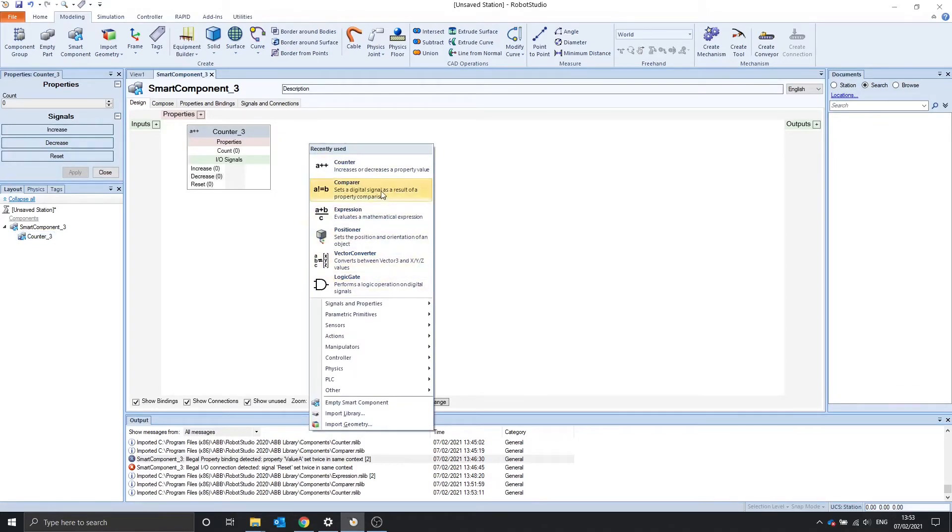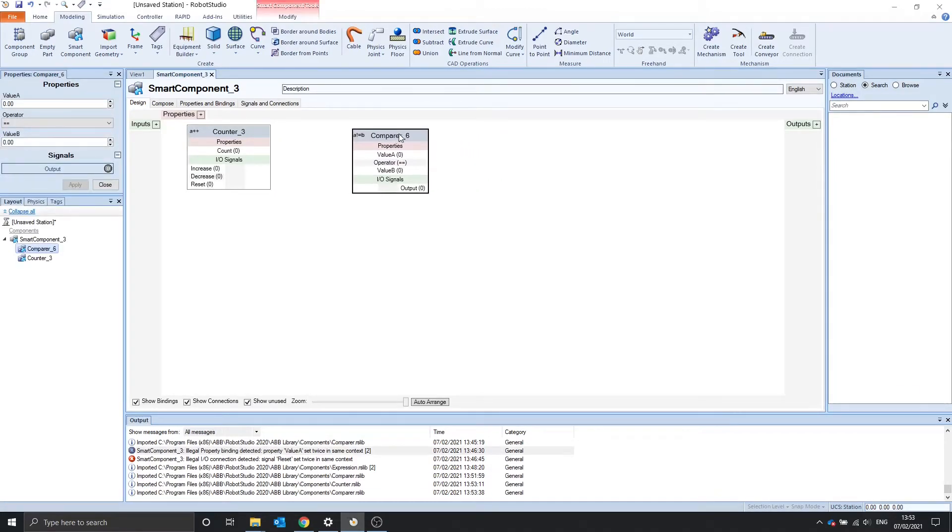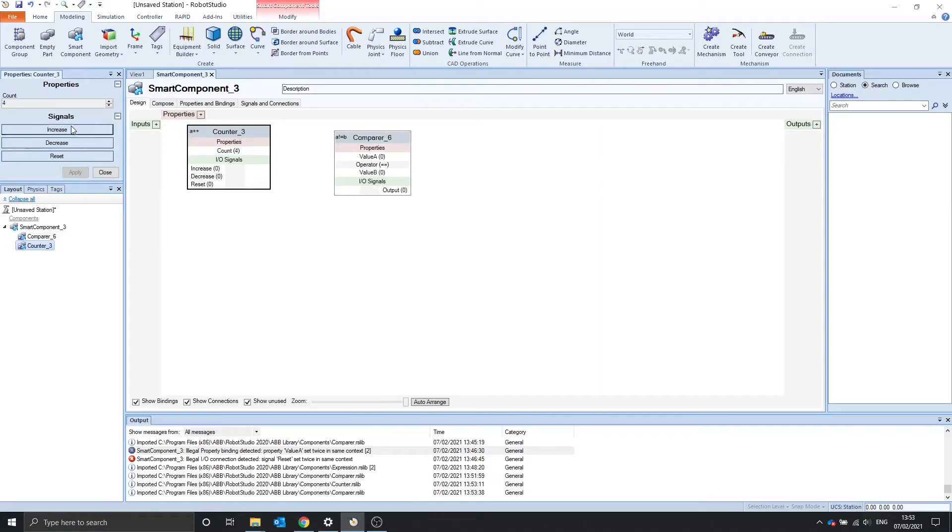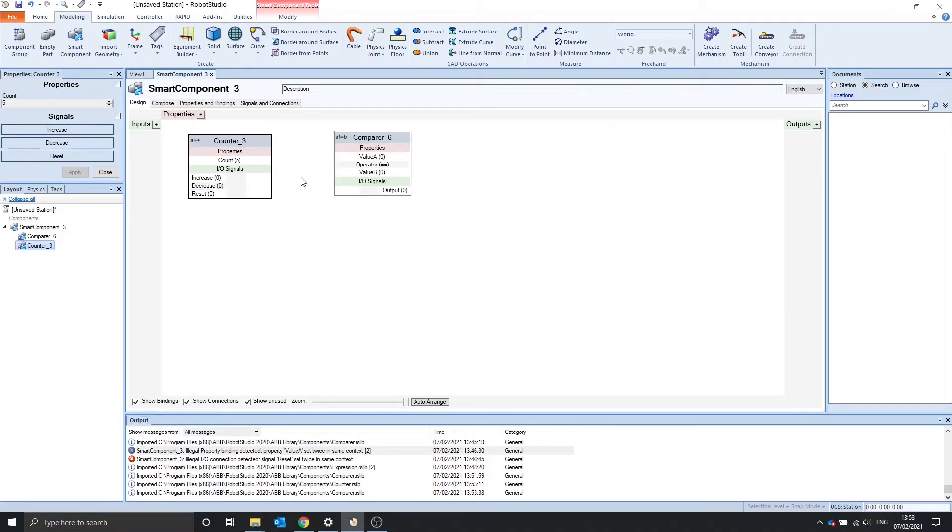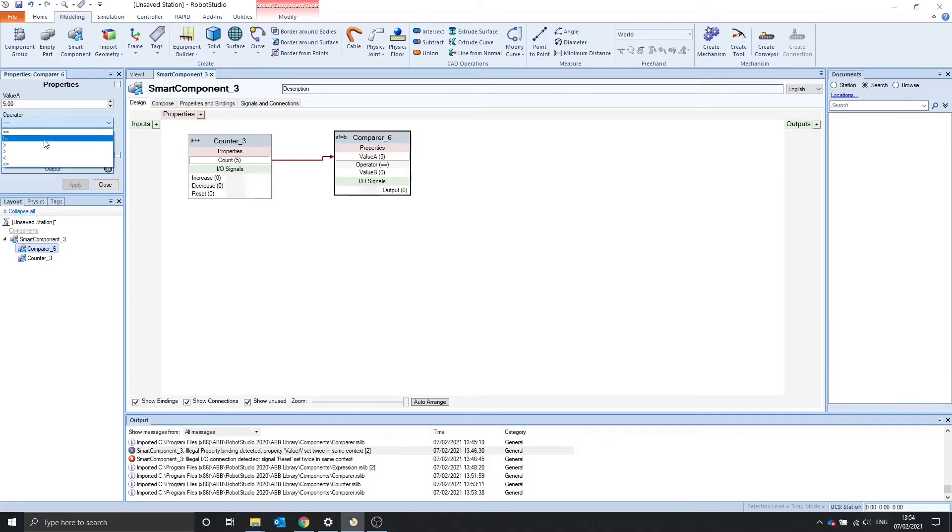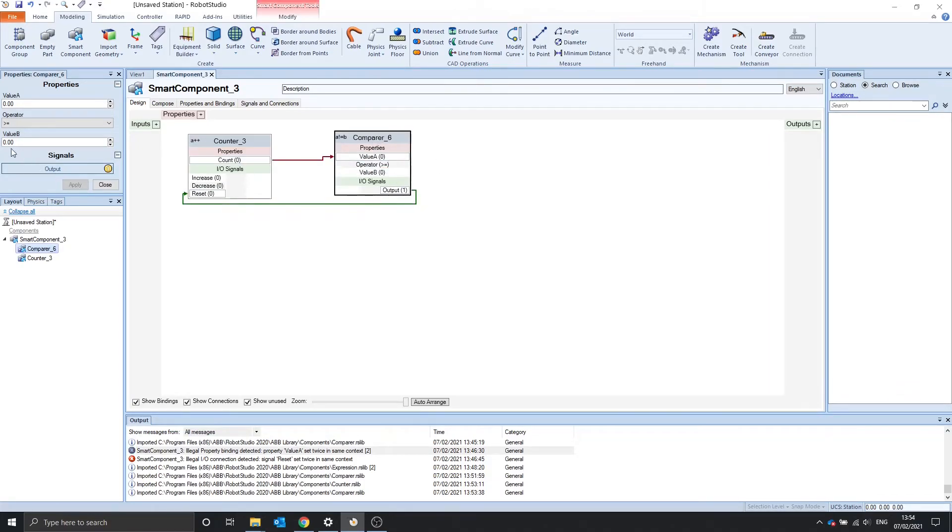We could use this with the comparer that we just looked at. Let's say when we count to 5, we want to reset this counter. We can say if the count is, click on the comparer and operator. If the count is greater than or equal to value b, which is currently at 0, we want to reset. But we don't want to reset it at 0. We want to reset it at 5. Apply. So value b is 5, and the count goes back to 0.